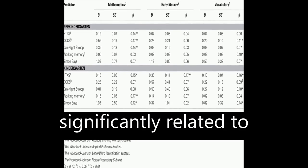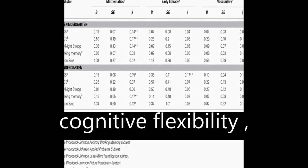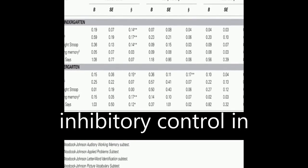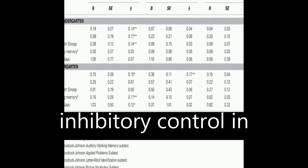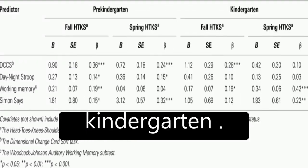The HTKS was significantly related to cognitive flexibility, working memory, and inhibitory control in both pre-kindergarten and kindergarten.